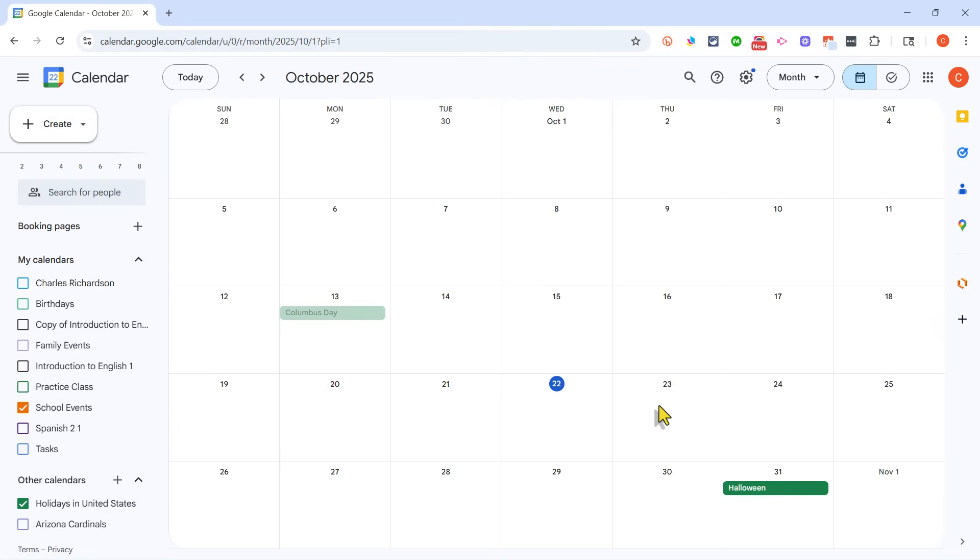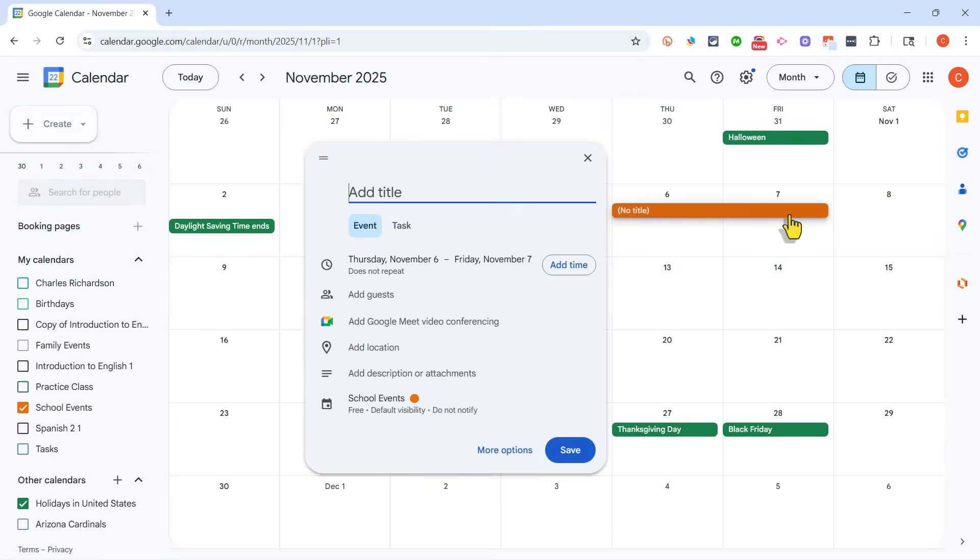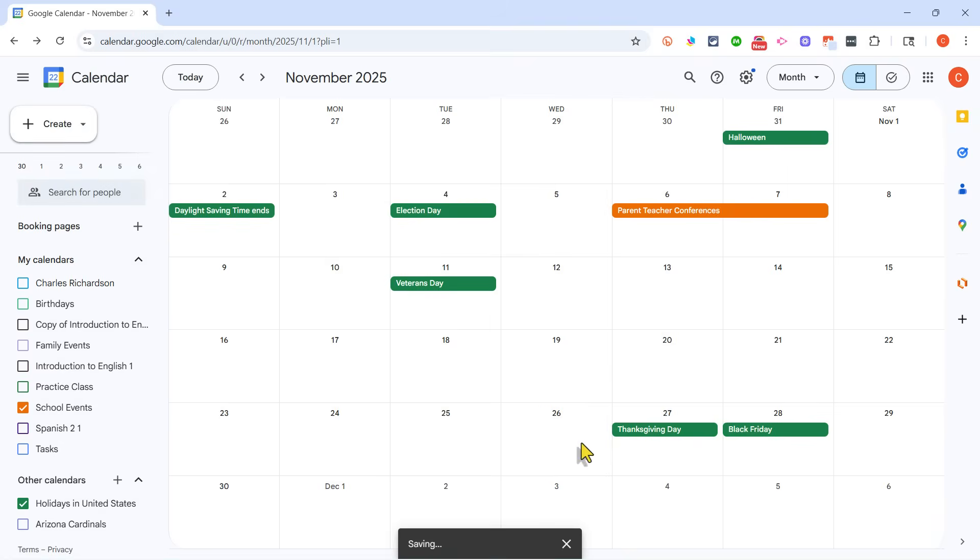Let's say we have parent-teacher conferences coming up, maybe the first week in November. I could click and drag from November 6th to November 7th, and then release the mouse button, and then type in the name of the event. Maybe these are all-day events, and I can just click Save. Now people will know parent-teacher conferences are these two days.